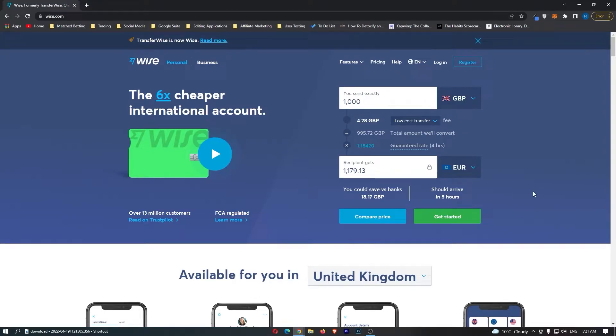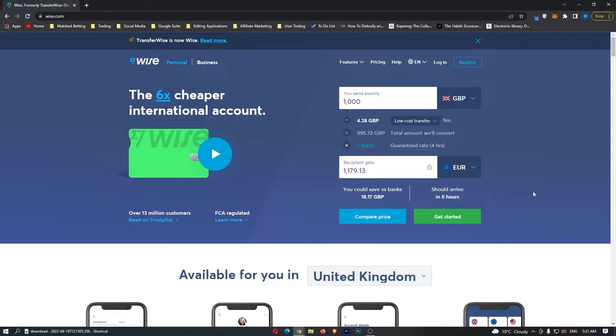How to change your email address on WISE. This video is going to be a complete step-by-step tutorial, so if you follow along, by the end of this video you will be able to change your email address on WISE.